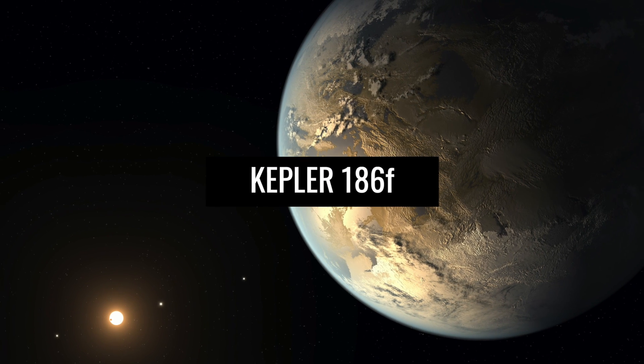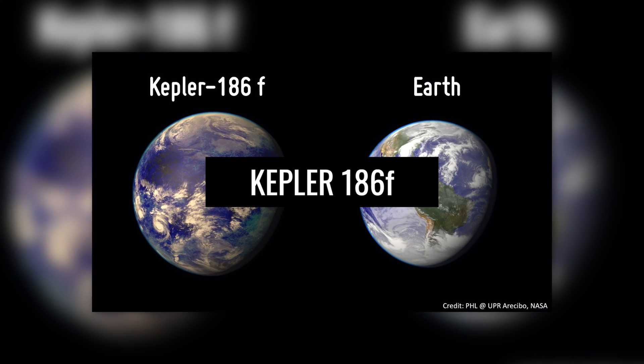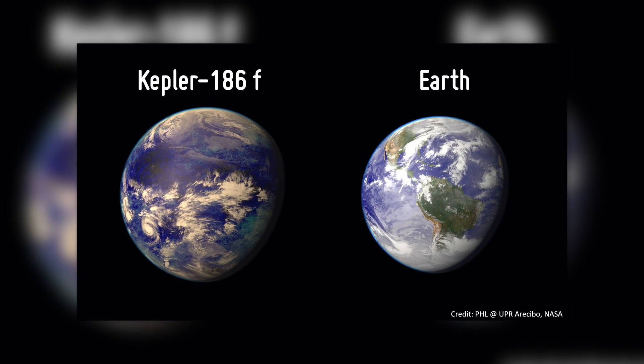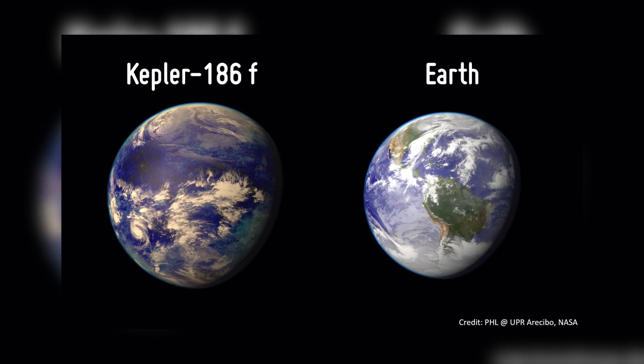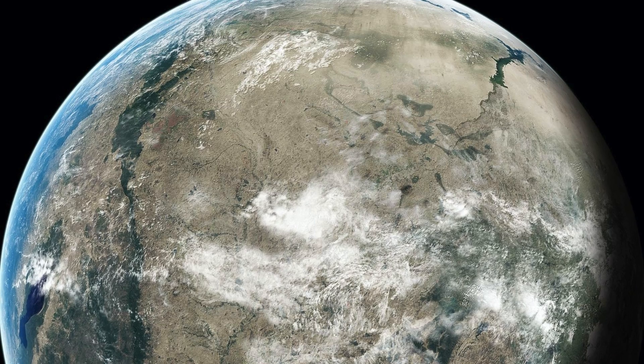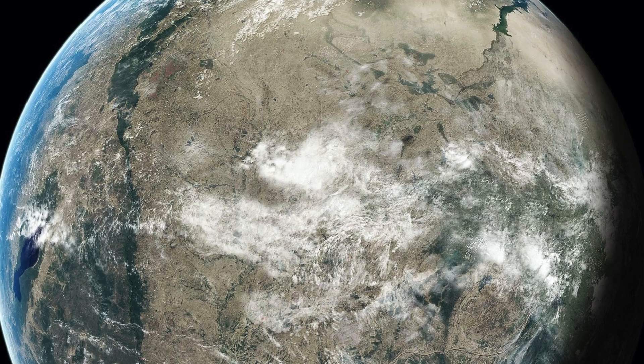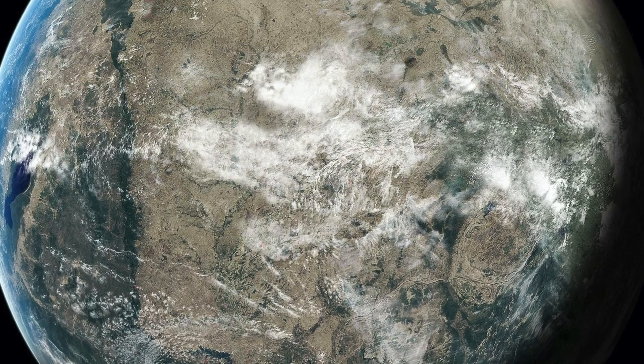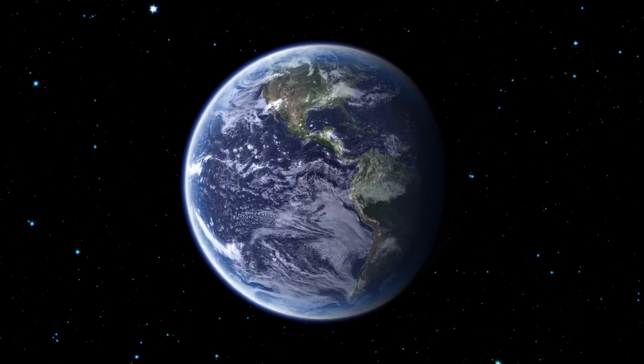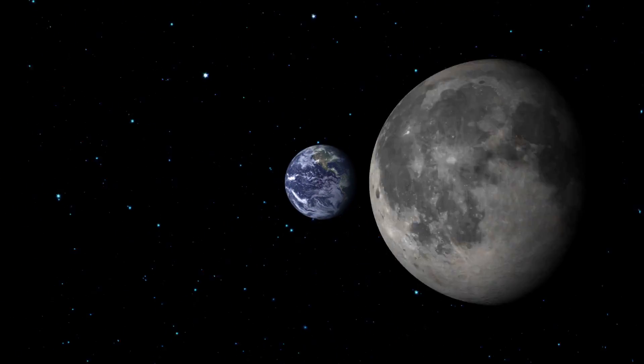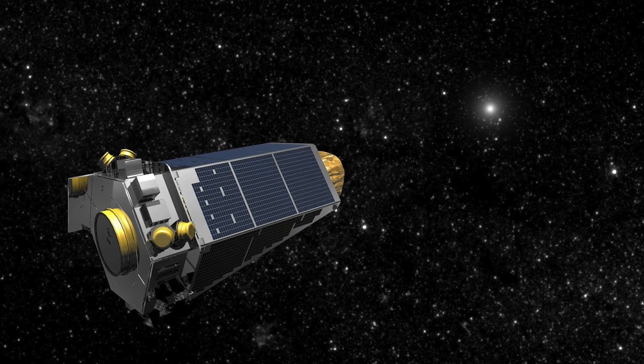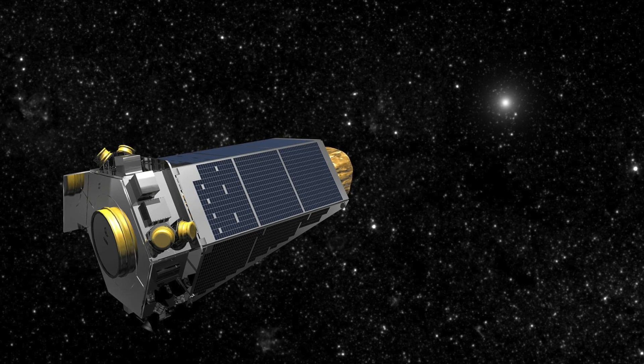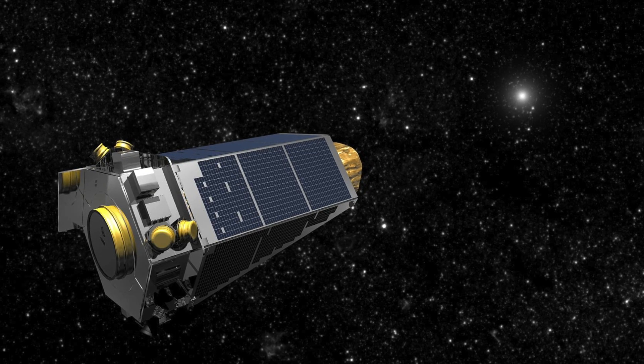Kepler-186f. Kepler-186f is the first planet in its system to be classified as Earth-like. It is only 10% larger than Earth and has similar surface structures. However, the distance to us is over 490 light-years. The planet was named after the telescope Kepler, with which the celestial body was discovered in 2014.